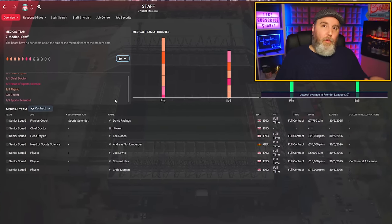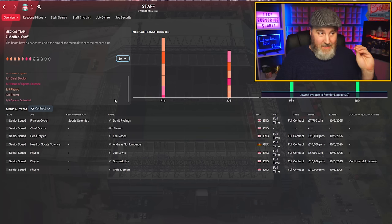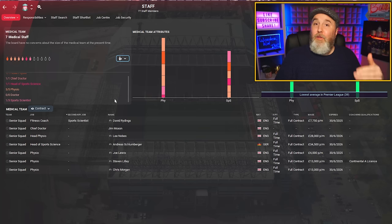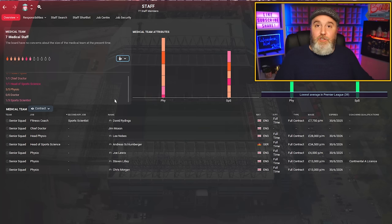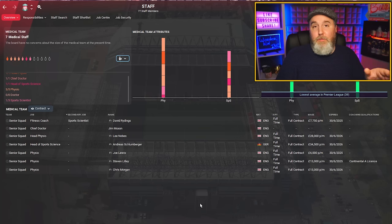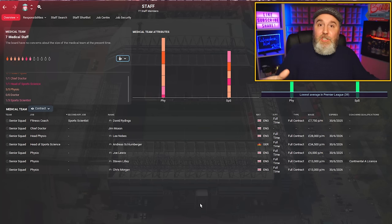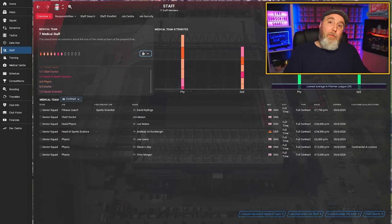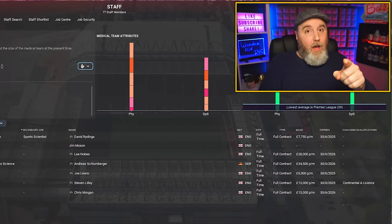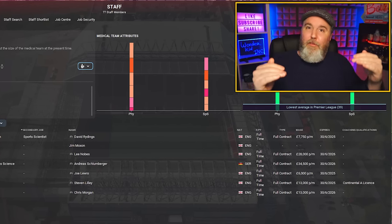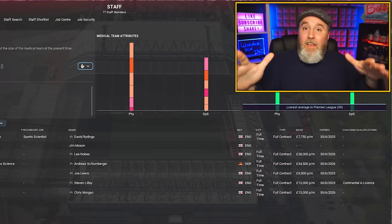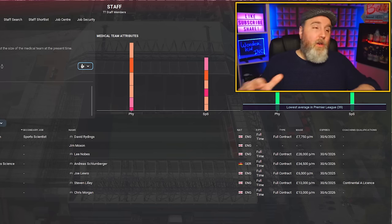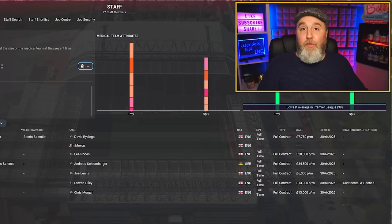Although the sports scientists are all part of the medical team, they're not responsible for actually healing players' injuries. Rather than helping players recover from their injuries, your sports scientists will try to prevent the injuries from happening in the first place. They do that by providing you with information on that topic, and it's your job to use that information to manage the fitness levels of your players throughout the entire season to minimize the number of injuries.